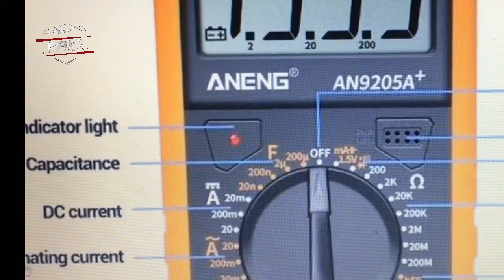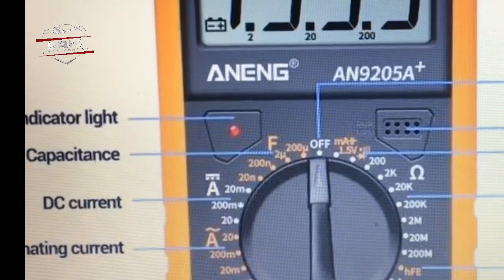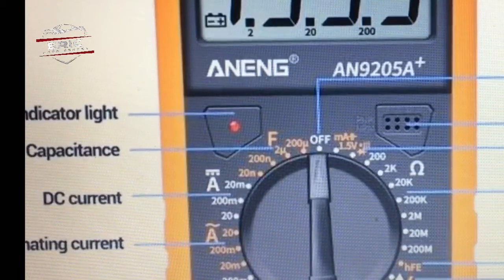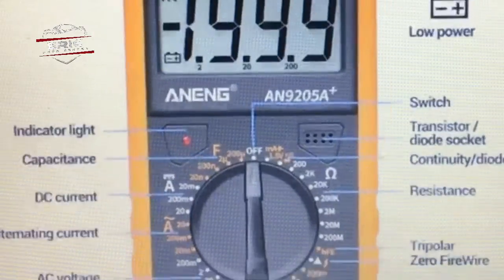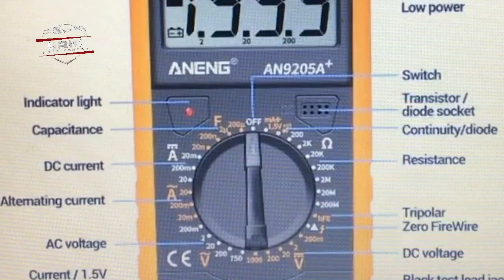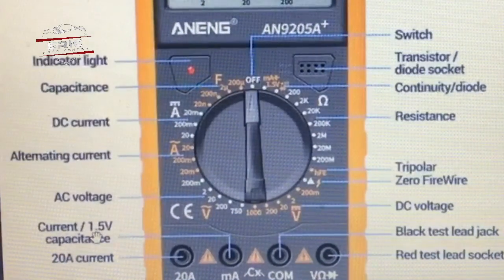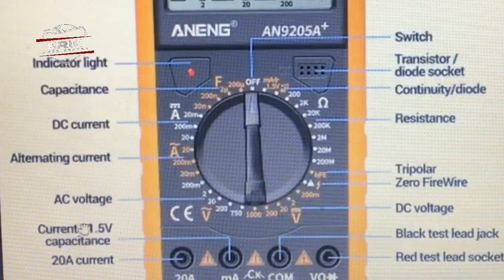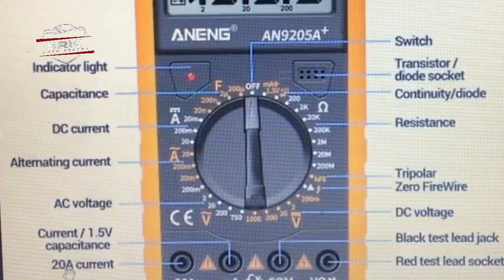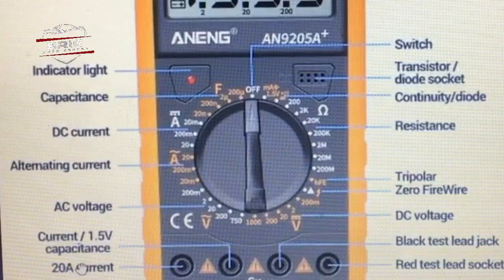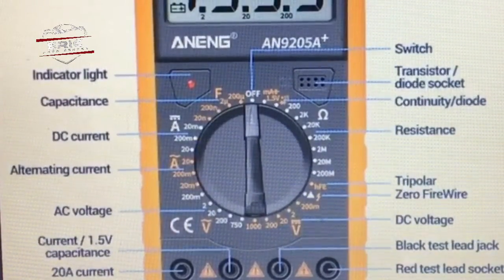This symbol indicates DC current — direct current — and this symbol indicates AC, which means alternating current. We have voltage here, and then we have current and capacitance. 20 amps indicates the 20-amp current range. Now this is an auto-power digital multimeter.